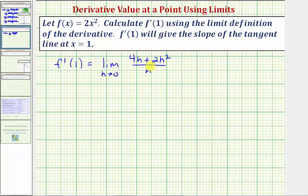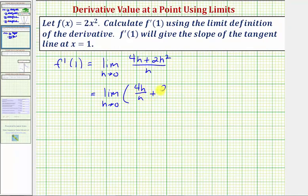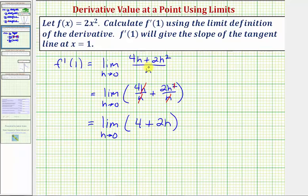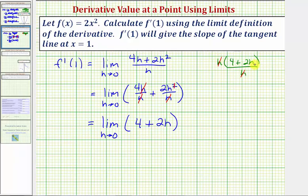There are a couple of ways to simplify this fraction. Because we're dividing by a monomial, we can write this as four h divided by h plus two h squared divided by h, then simplify each fraction individually. h over h simplifies to one, giving us four, and two h squared over h simplifies to two h. Alternatively, we can factor h from the numerator, giving h times the quantity four plus two h, divided by h, and cancel the h's — again leaving us with four plus two h.